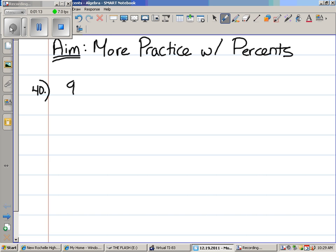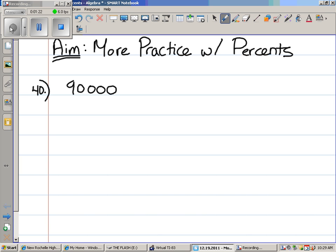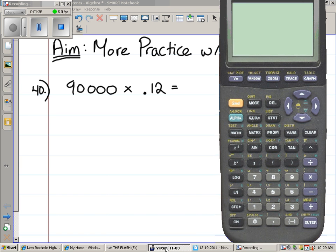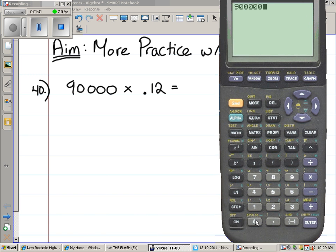Let's do it the shortcut way first, and then we'll do it the long way. When we left before our test last week, I taught you a shortcut for finding percents, right? $90,000. How do you find 12% of $90,000? You just multiply it by the decimal version of 12%. That's 0.12. Just plug that into your calculator. $90,000 times 0.12.